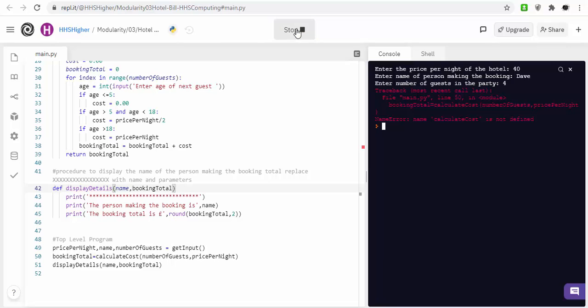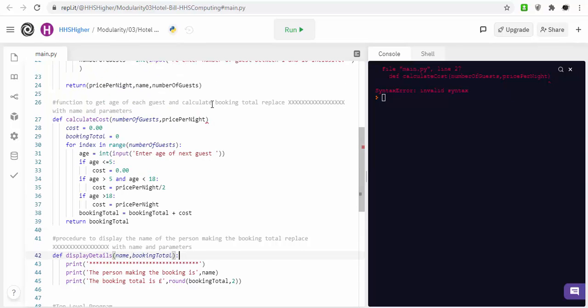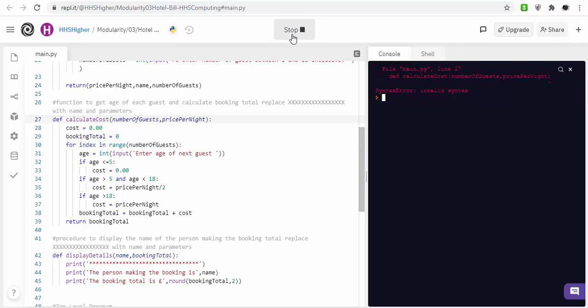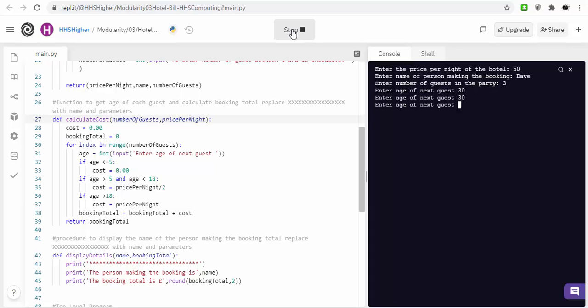50 pounds. Three folk in a party, age of next guests, 30, 30, 30. I've got a wee five-year-old, 30. And that's 100 pounds.